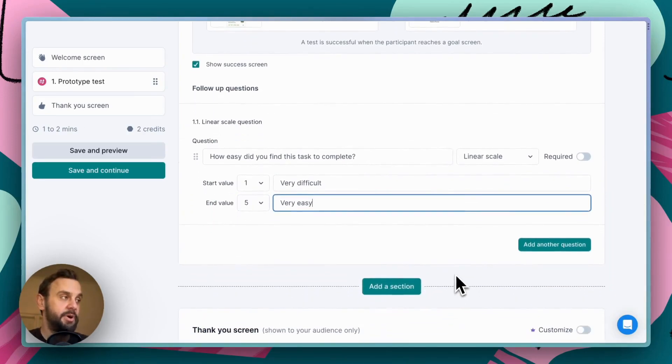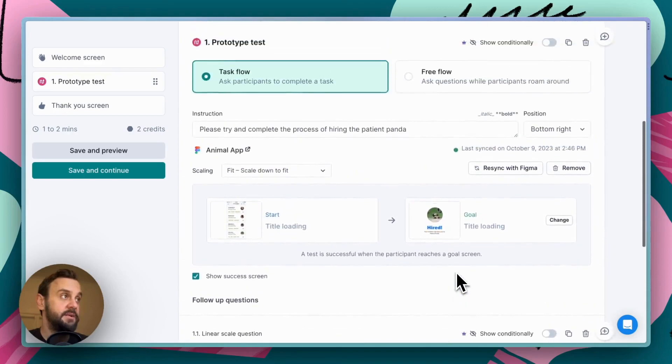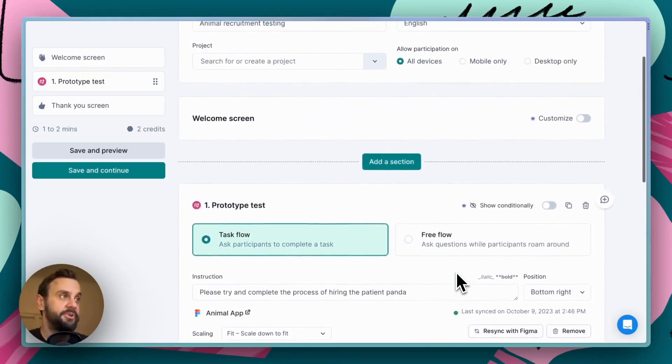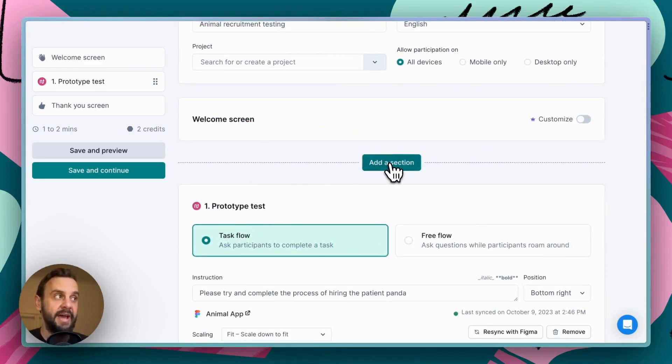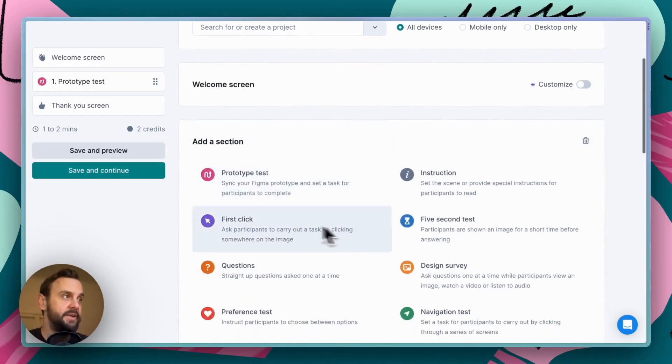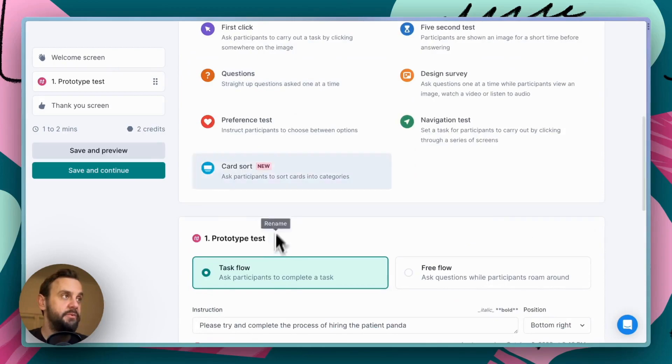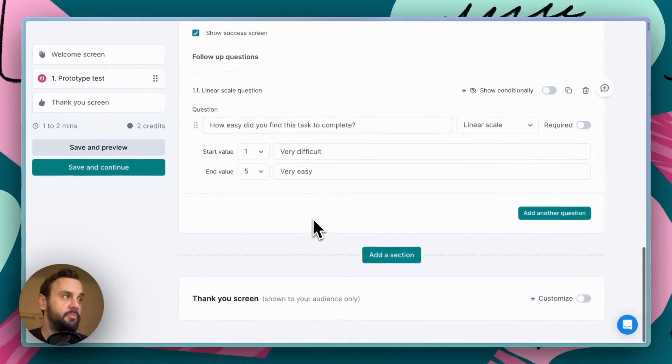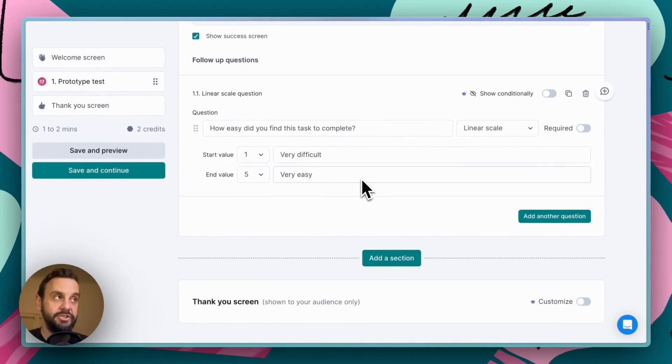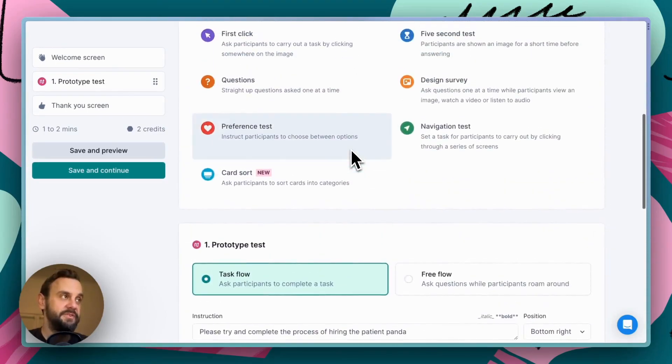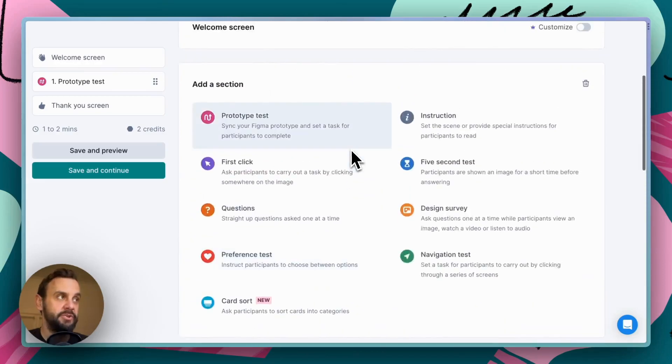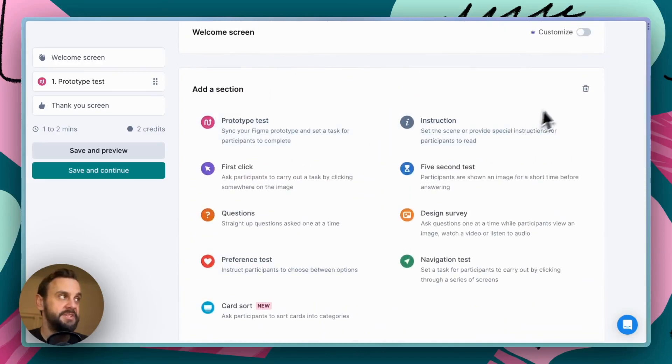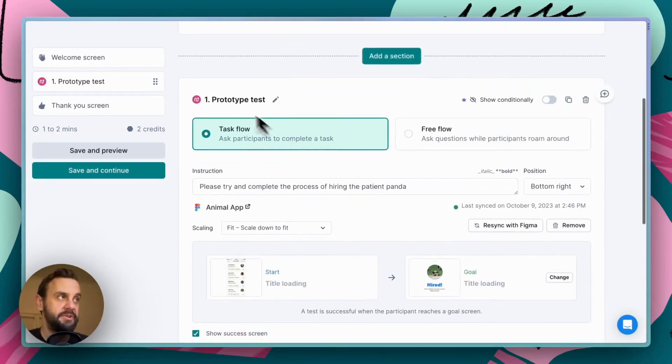As you're probably aware, Lysna is a modular test builder. So, this is just one section. We're able to add others as well. So, we can add a five-second test or some questions. We might want to follow up with some preference test sections to evaluate which animal they like the most. There are a bunch of different things that we can do, but in this demo, what we'll do is we'll keep it really simple and just have the prototype test section.